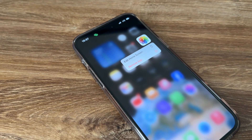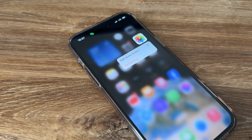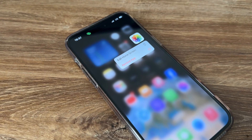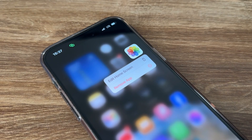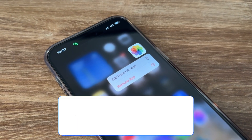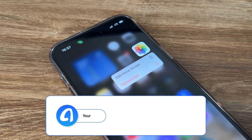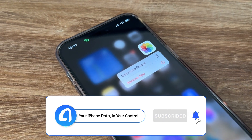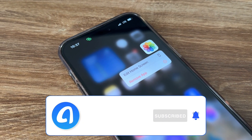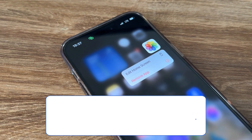Those are the four methods to transfer files from iPhone to Mac. If you found these helpful, please leave a like and don't forget to subscribe. Thanks for watching and see you next time.